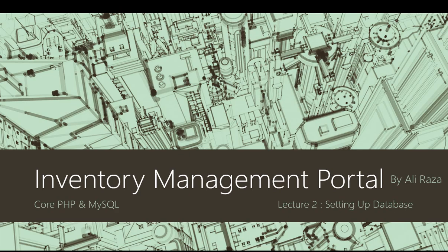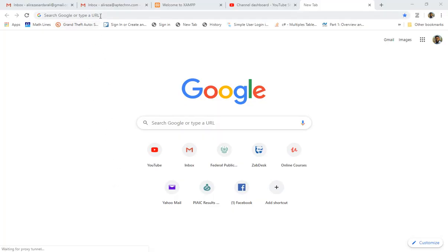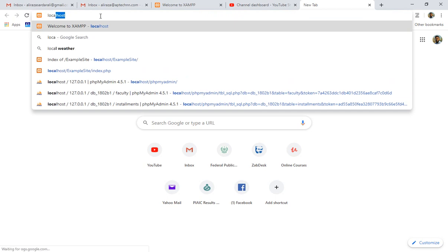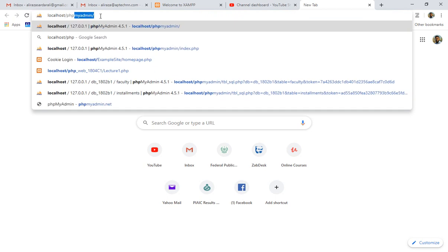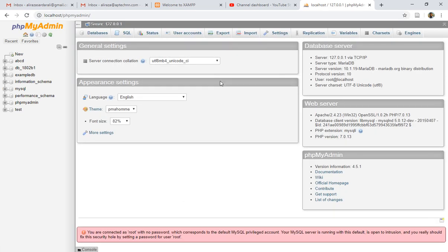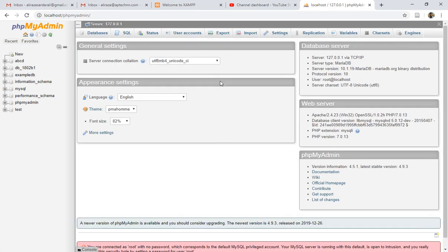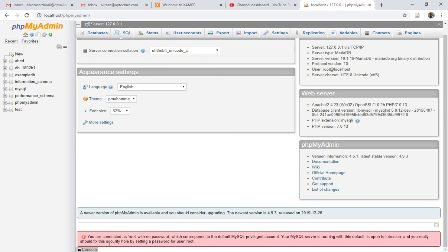Let's get into this and have a quick implementation of database creation. All you have to do is open your localhost — I have already done that — and then write here 'phpMyAdmin'. That is what you need when you are trying to create a web application. This is the portal where you can access your database-related stuff. phpMyAdmin is utilized for MySQL-related things and you can create and manage your relational databases here.